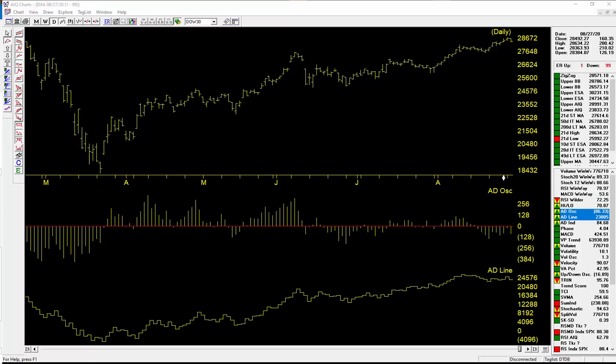Hi, this is Steve Hill with AIQ Systems. Just wanted to give you an update on the market timing expert system within the Trading Expert Pro. Last night was the very last day of August, 8/31.